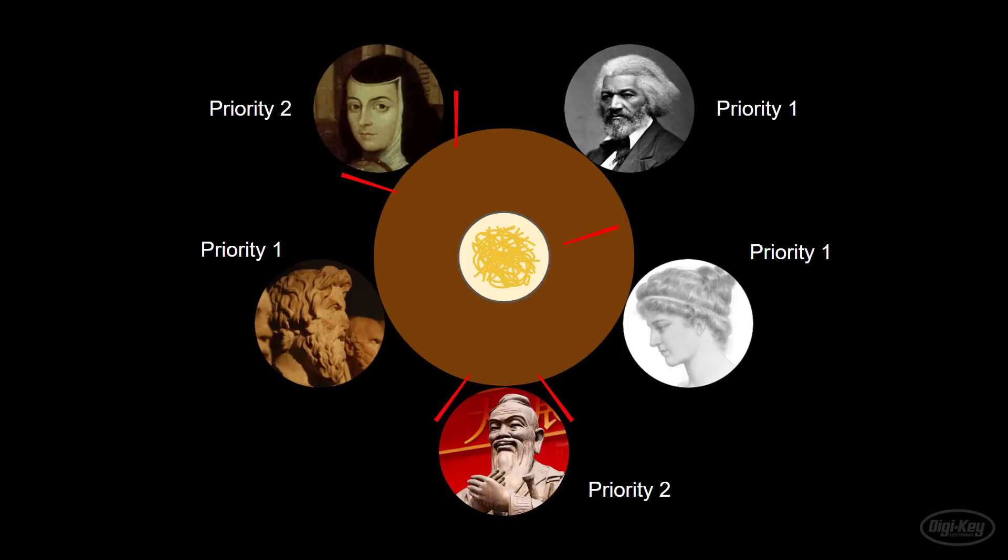Even if they put the chopsticks down, they would simply pick them up again immediately. The other philosophers would get pretty hungry. This is known as starvation.